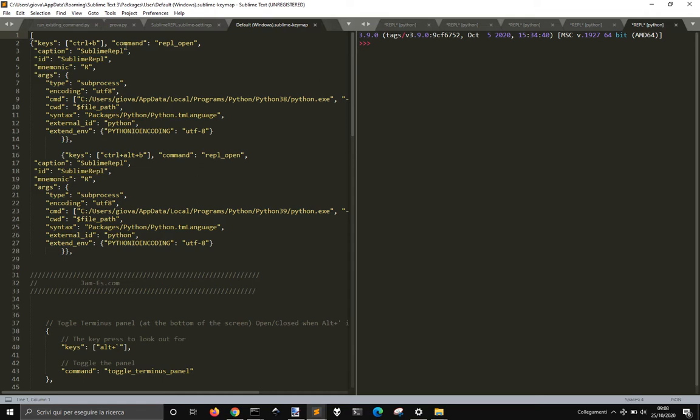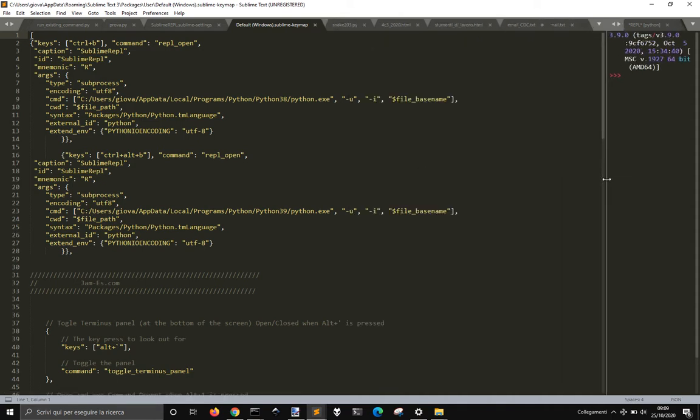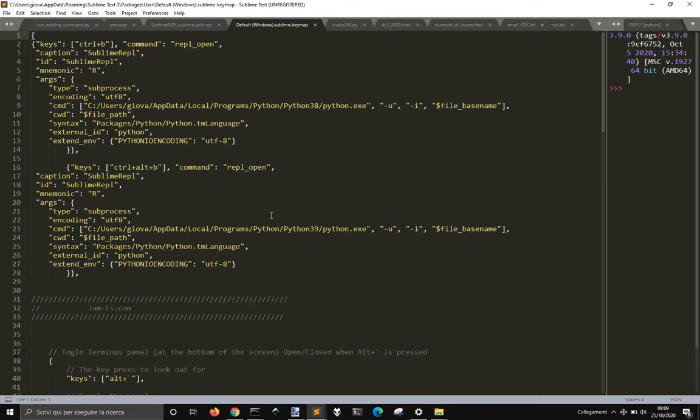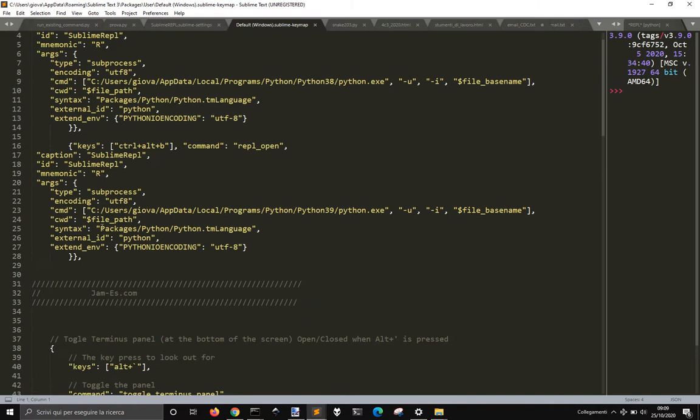So you get different keys with the captions Sublime Repl, Ed Sublime Repl, Mnemonic R. And then we have the arguments that are types of process UTF-8 as encoding. And the command is here. And here you get to put your path to your python.exe version and then put this "-u-e", and this dollar file base name.